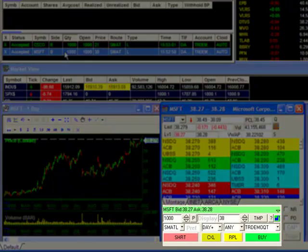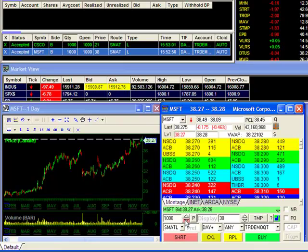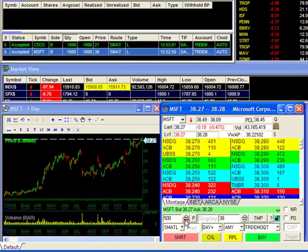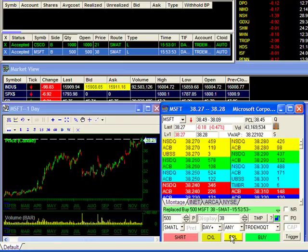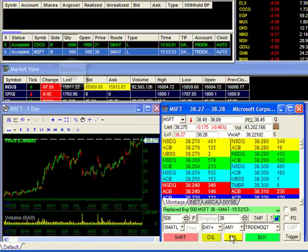As you can see, the parameters are immediately loaded into my order box. Now I can make the change to my volume to 500 and hit RPL. A quick look up at the open orders window will confirm my change.